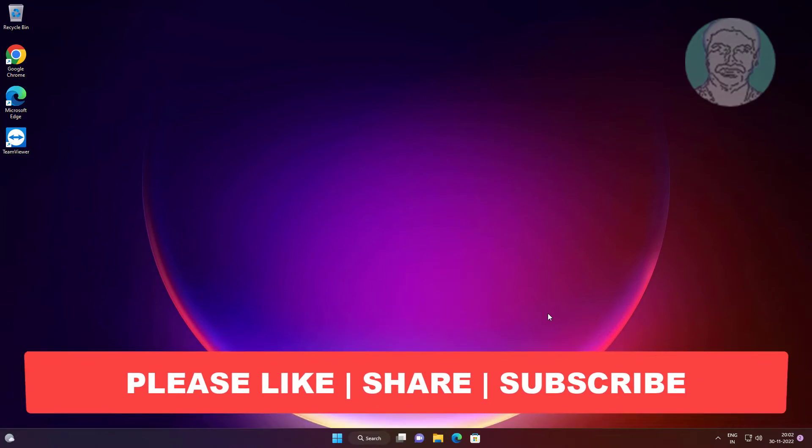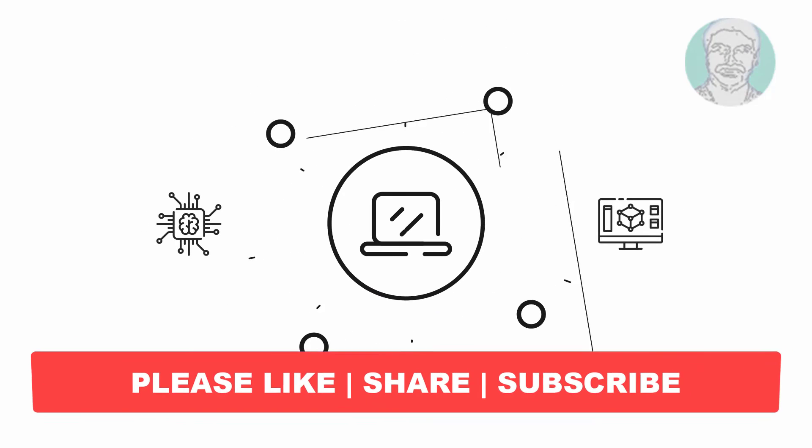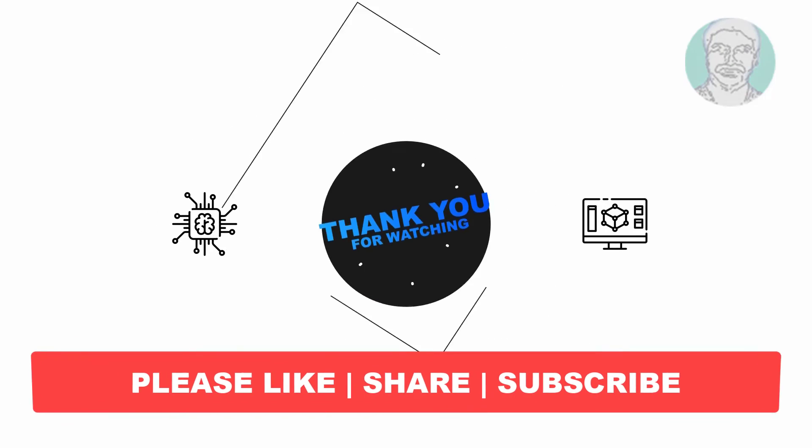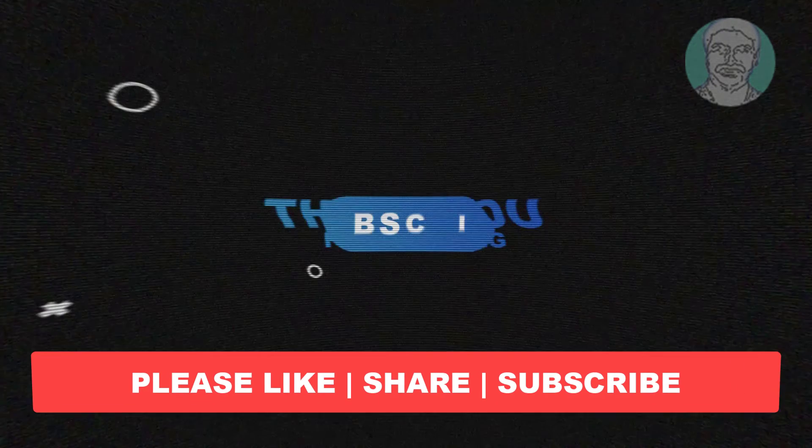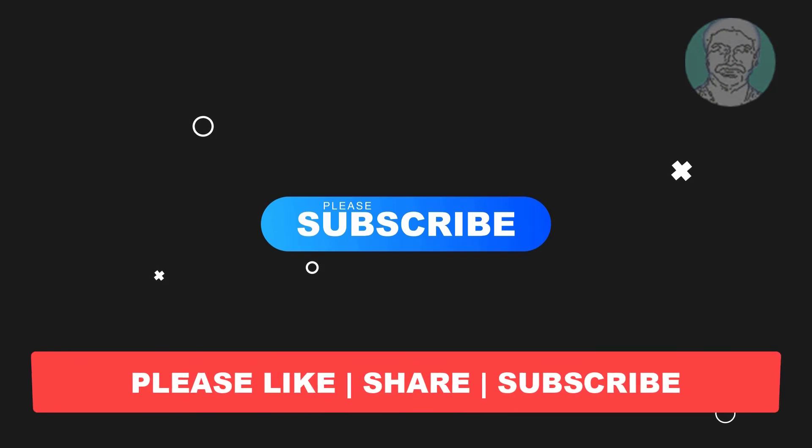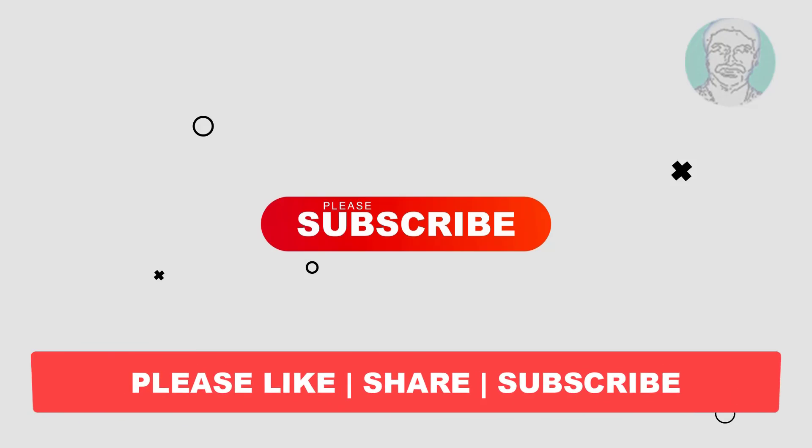I hope this video tutorial helps you. Please like, share, and don't forget to subscribe to my channel. Thank you very much, see you next video.